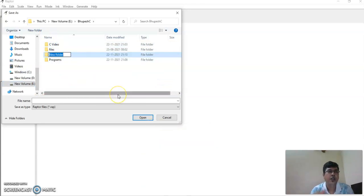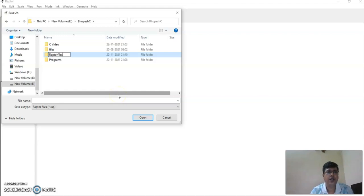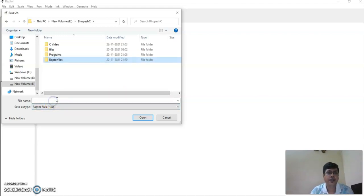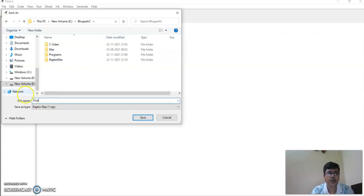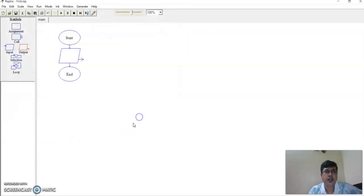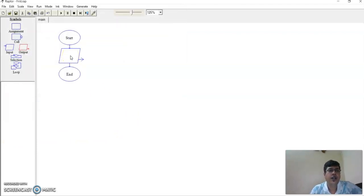I'll create a folder for RAPTOR files. Let me name this as 'if_irsd', then save it.